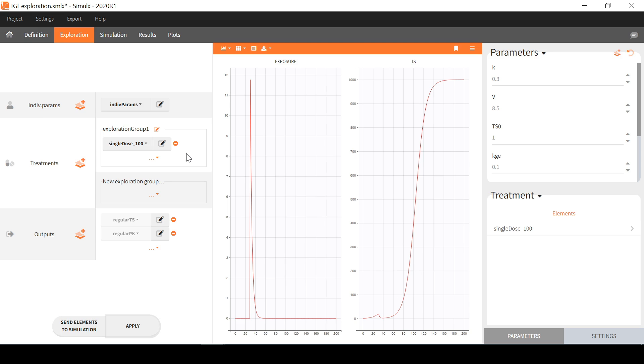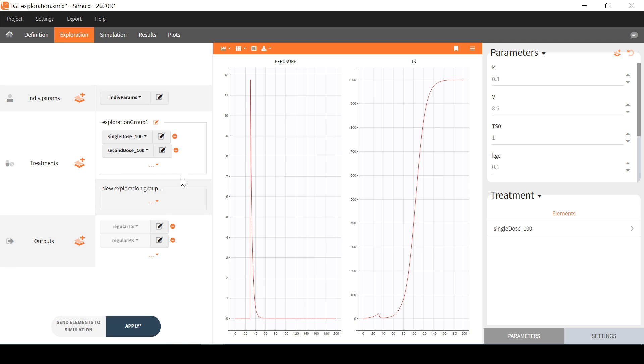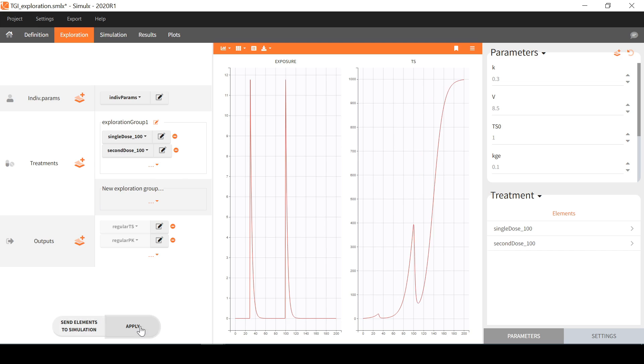I can actually select several elements among all the treatments that I have created, either to combine them in the same simulation. For example here I add a second dose with the same amount at time 100. I need to click on apply to generate the predictions with my new selection.